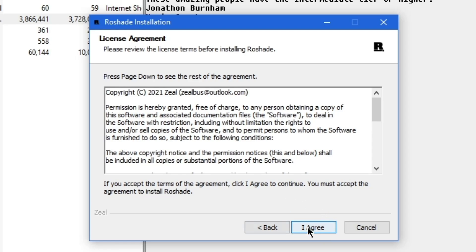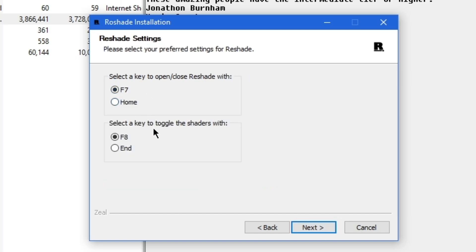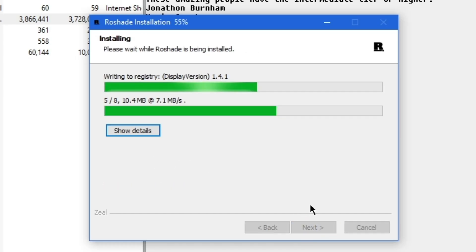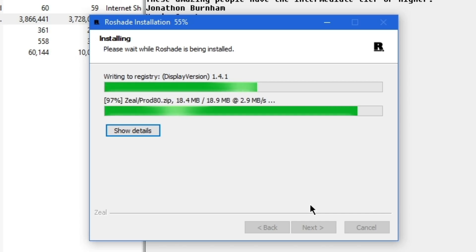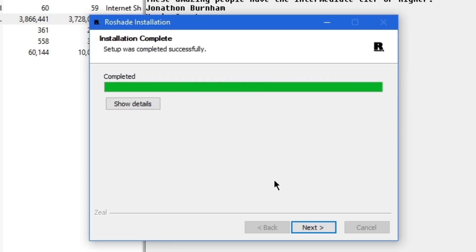Hit Next, then hit I Agree on the license agreement — you can read through the terms if you want, but usually you can just click I Agree. This next part is about personal preference: choosing the key to toggle the shaders and open or close ReShade. I'm going to leave it as F7 or F8, but if you don't have those keys, choose Home or End. Hit Next, leave everything ticked and click Install. If you get an error, press Ignore — if you get two or three errors, just keep pressing Ignore. If it's more than five, comment down below and I'll help you.